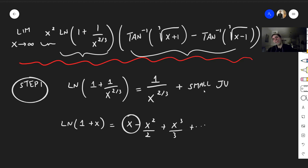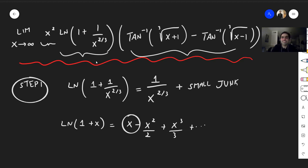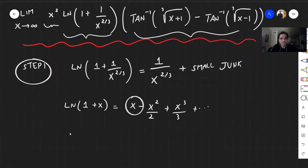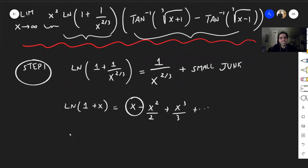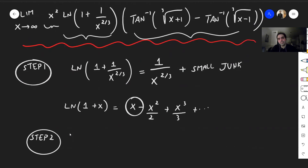Today I'll put a very non-rigorous applied math cap on, because otherwise it's quite hard to do. So basically ln of this is 1 over x to the two-thirds. Now let's focus on the arctangent part.